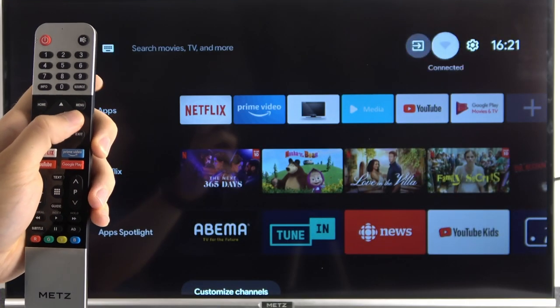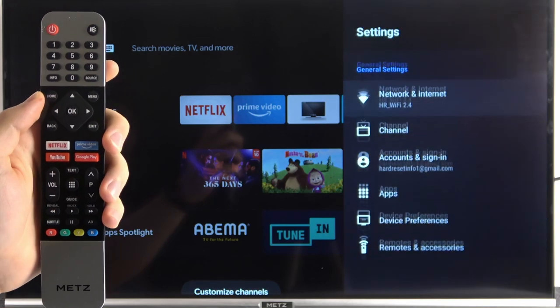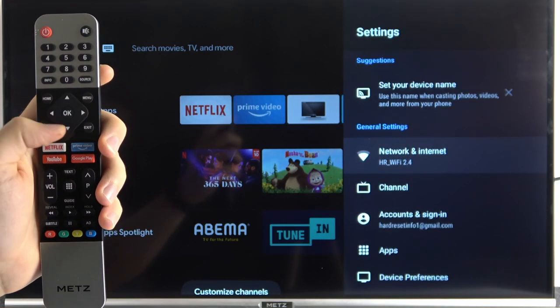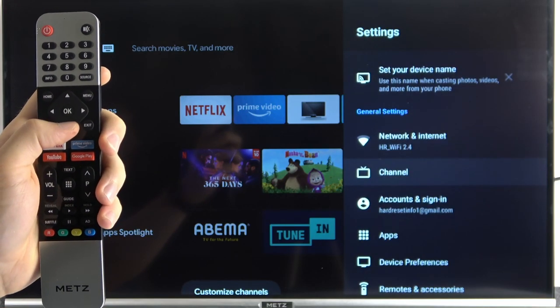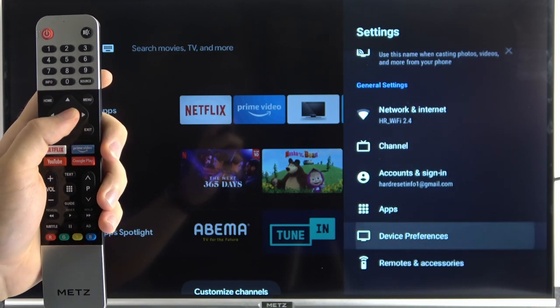First you have to go to the settings on the right upper corner. Next you have to scroll down and go to the device preferences.